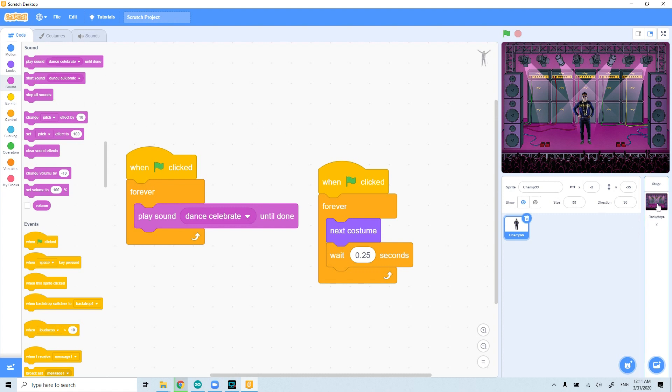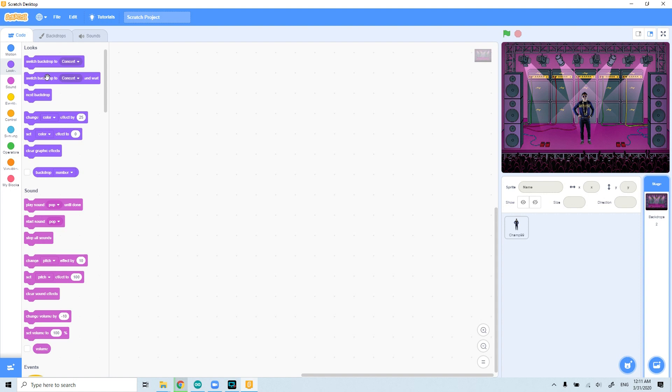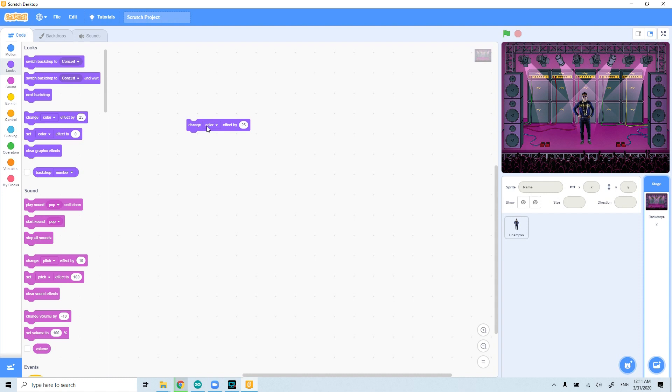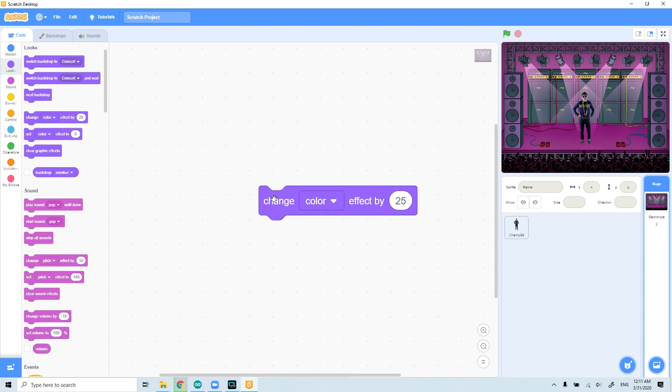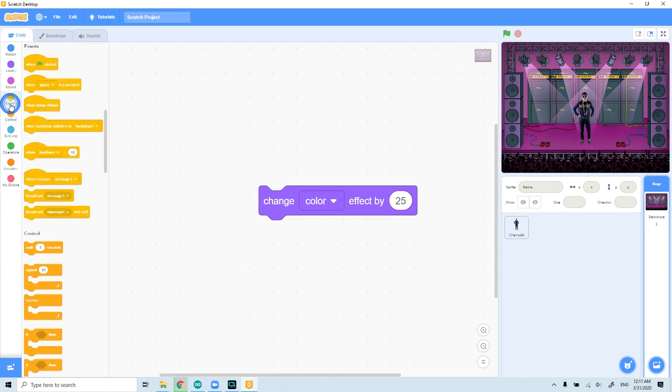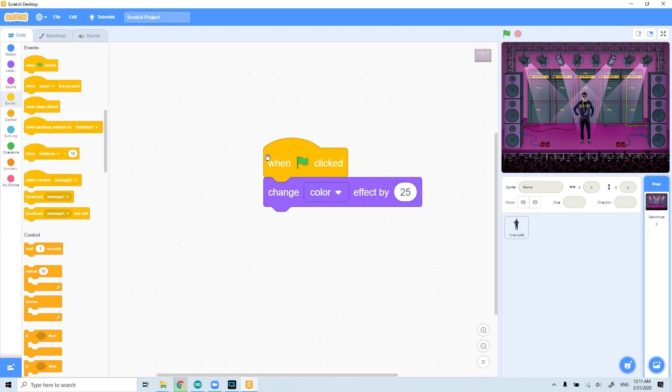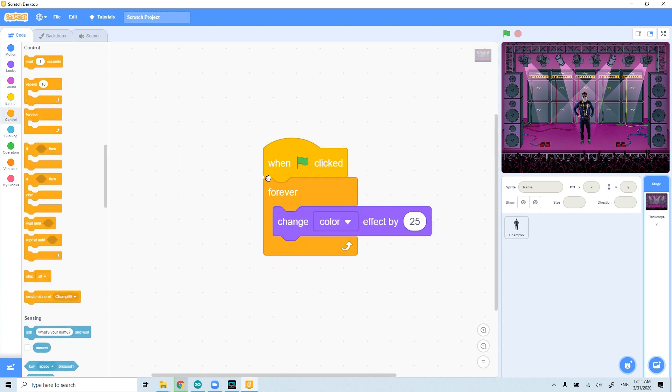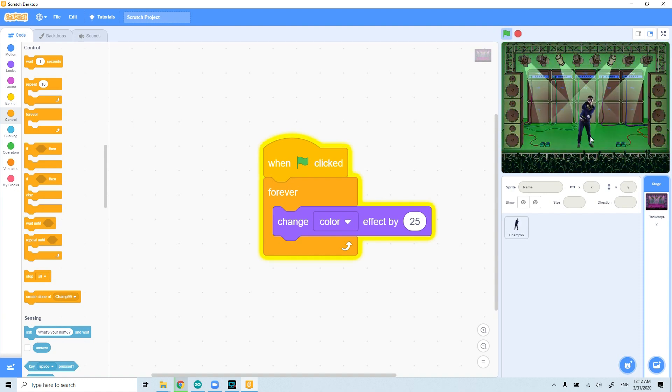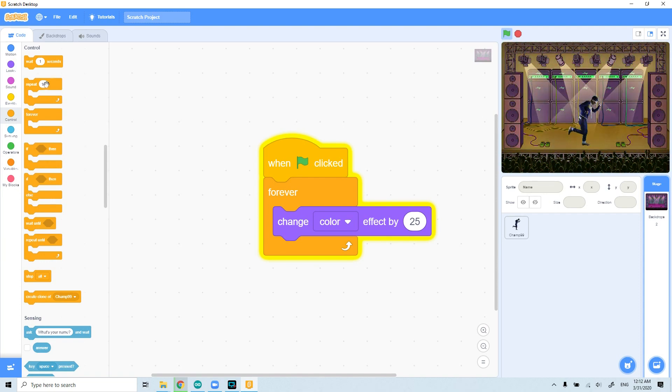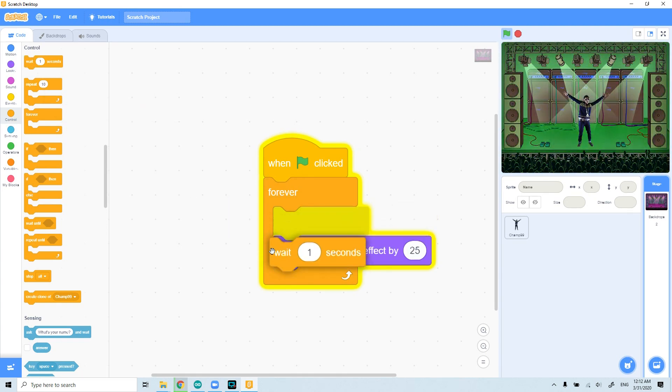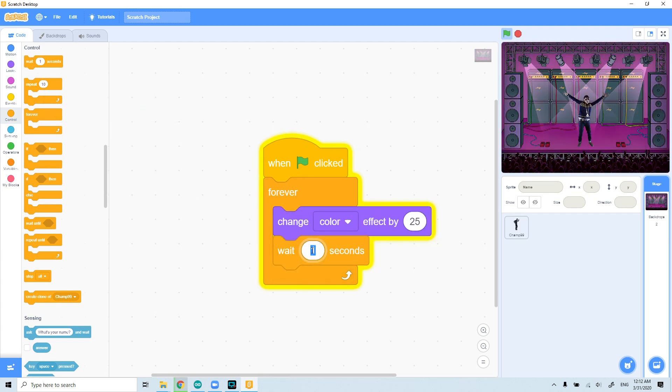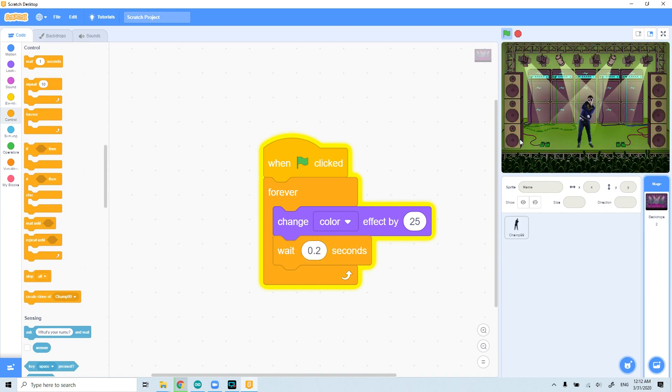To change the stage looking, we need to firstly click on the stage, and then from the looks we can get the change color by 25 effect. As you see, it's right here. So I will do this also from events when I click on the flag, and I want from it to be done forever. So when I start this, as you see, it's going to change the color behind too fast. The same thing that we can follow from control, we can get the wait, and we can change the number with 0.2. And the stage color will change a little bit slowly. I think that could be better.